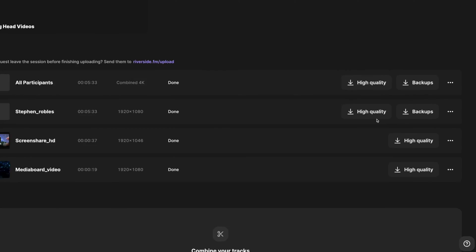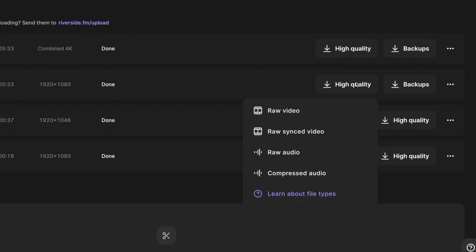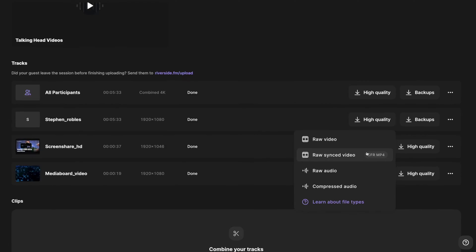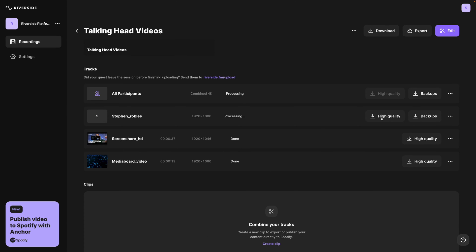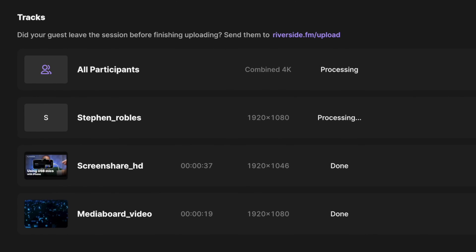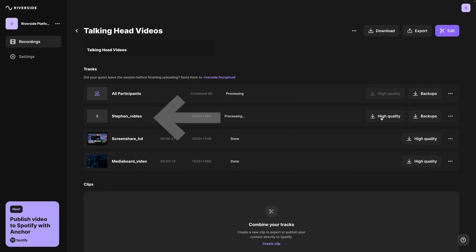When you record using Riverside, you get up to 4K high-quality video and uncompressed audio tracks. You can download those individual tracks later or put it all together in the editor. Here on the recording screen, you can see my video file will be here, and I can download that in high quality separately. Even when I shared my screen or played things from the media board, I still get a clean video recording of myself at full resolution for the entire presentation.